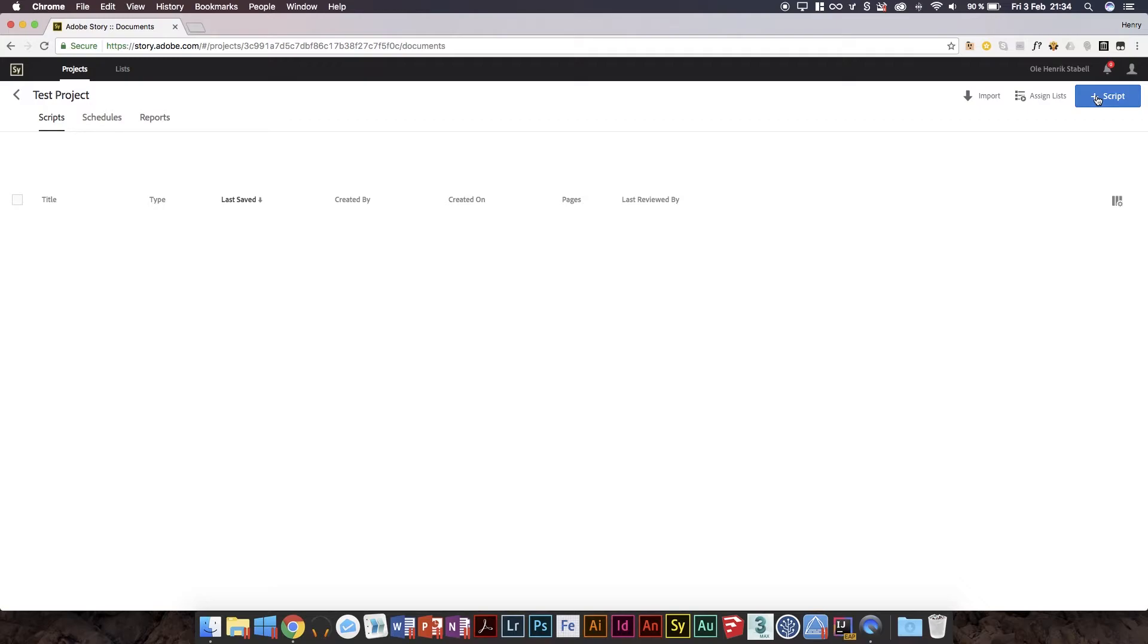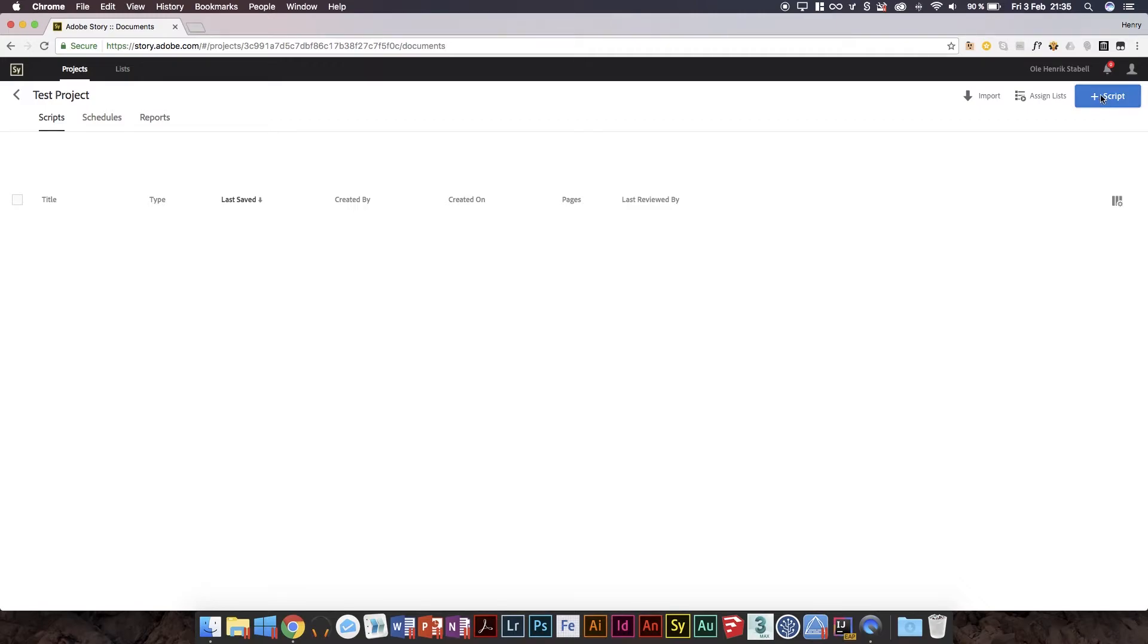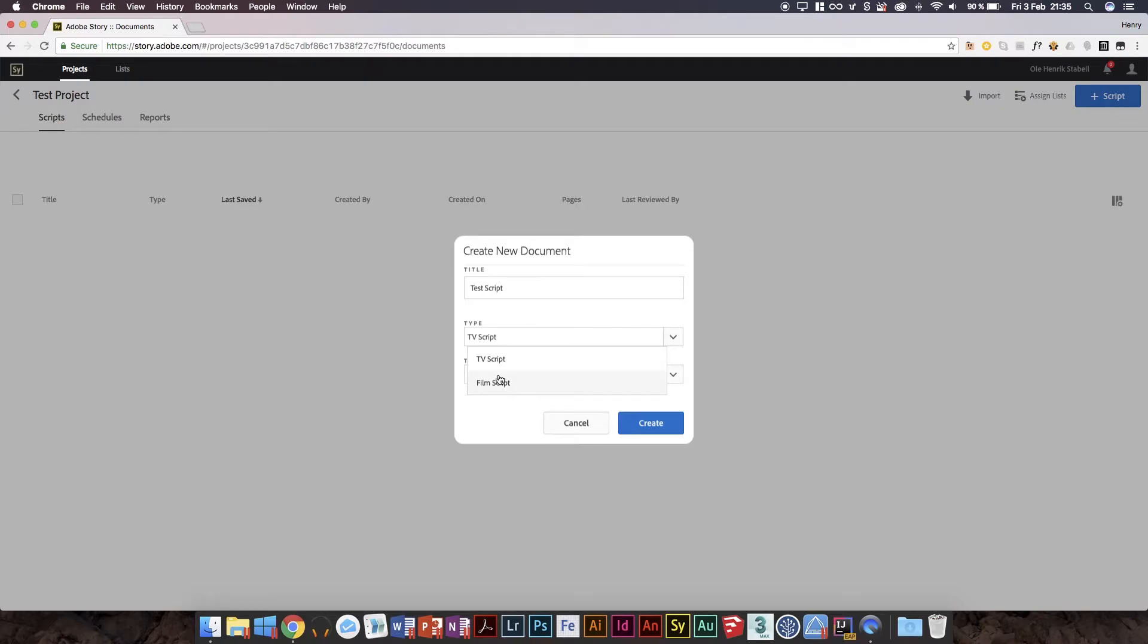But let's do the thing we're all interested in, right? Actually script writing. I'm gonna go here, we're gonna call it test script. And you notice we have script, yes, we're gonna write a script.